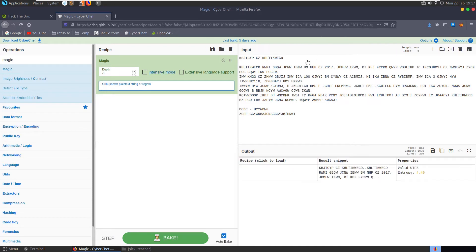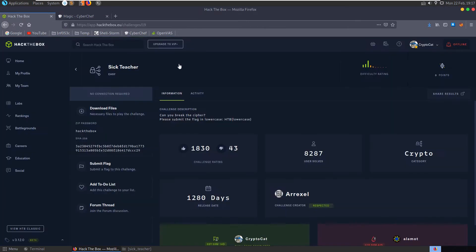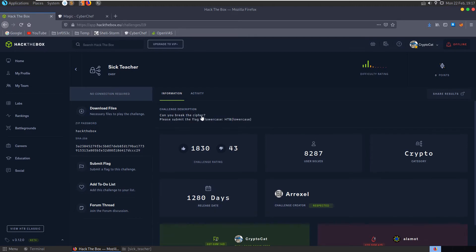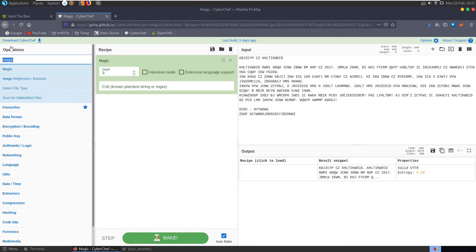Let's say that the known plain text string, it's not going to have HTB in it because I see specifically they've said the flag is lowercase. It says can you break the cipher, so what else can we try here.